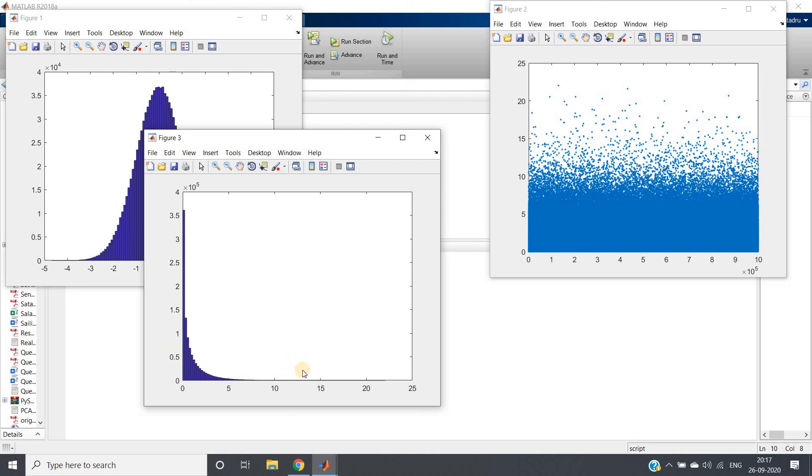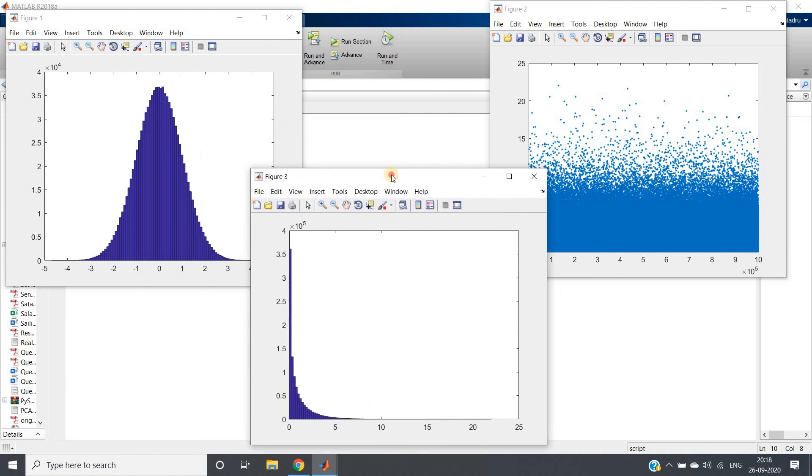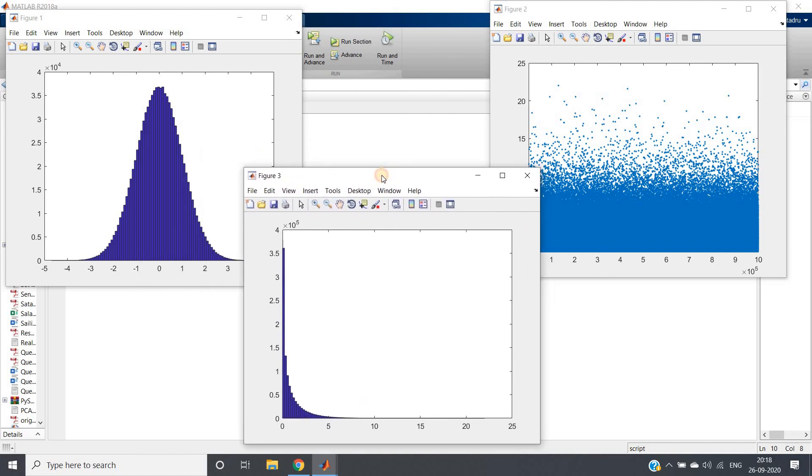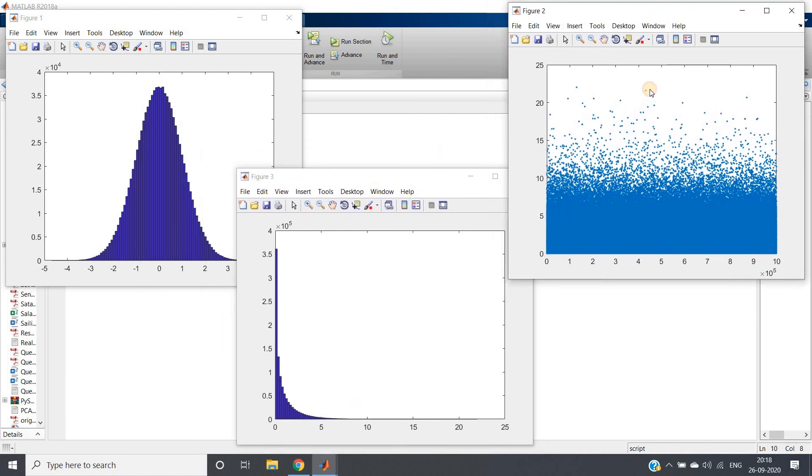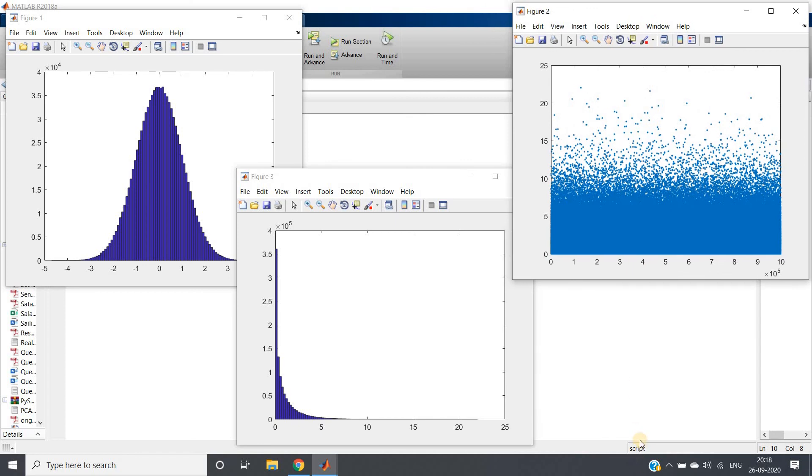See, perfectly working—whatever we thought, it should work in both ways. This is the code to model positively skewed data in MATLAB. I hope you have understood this concept. The same code will be posted in the description box or in the comment section if you want to check there. Thank you for watching.